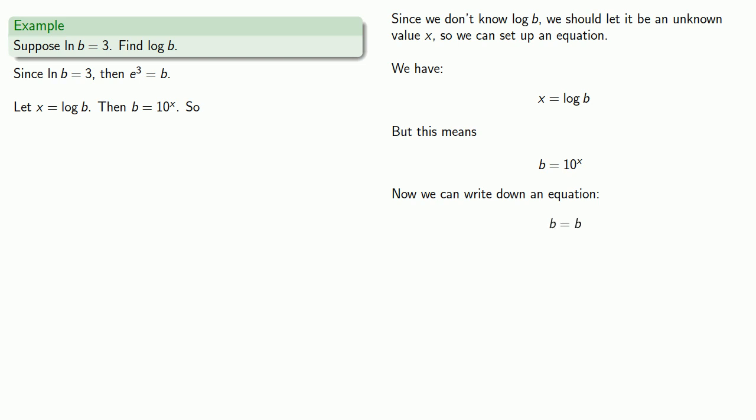And remember, equals means replaceable. So here, I have the claim that any time I see b, I can replace it with e to the third. So how about replacing it here?